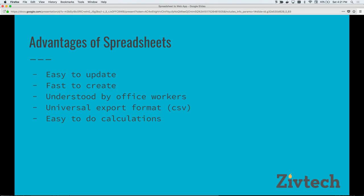There are many advantages of using spreadsheets that most people understand. They're really easy to update, really fast to create, and everyone understands how to use them on at least a basic level. They're fairly universal — you can always export things to CSV. And people can do calculations pretty easily in them. So there are lots of reasons to use them.